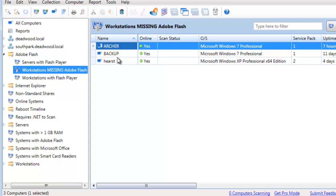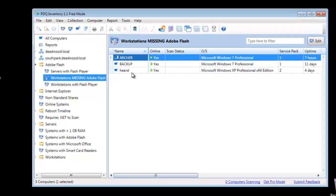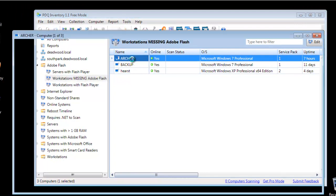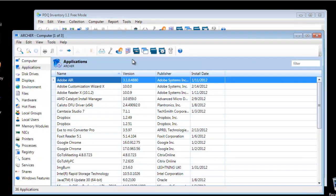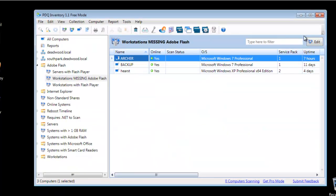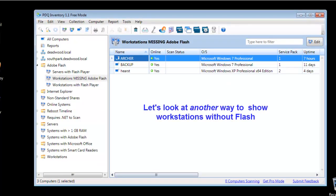And we're looking at Archer and Backup and Hearst, which do not have Adobe Flash. You can tell just looking at Archer — it does not have it. I would be remiss, however, if I didn't show you another way of showing workstations that don't have Flash.